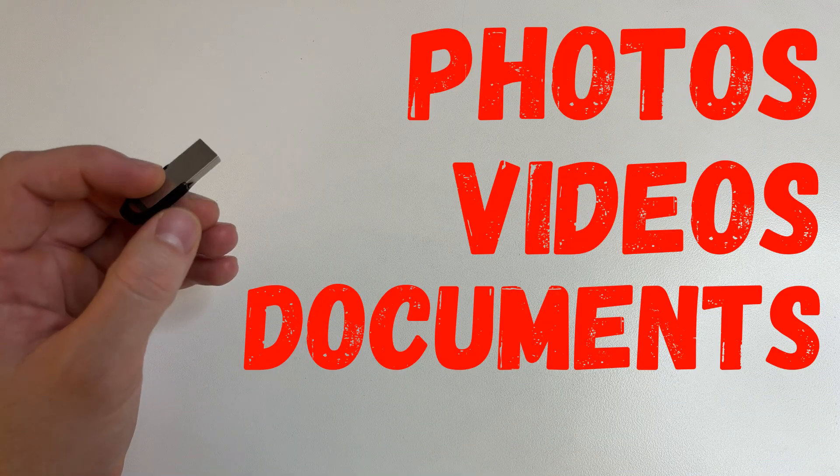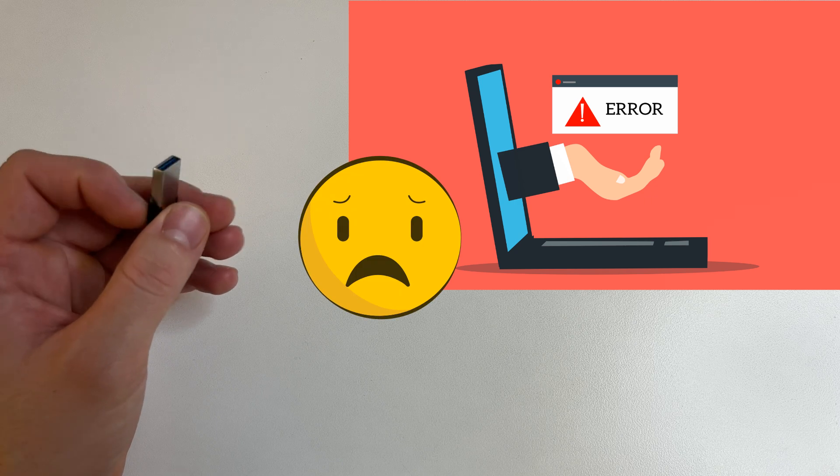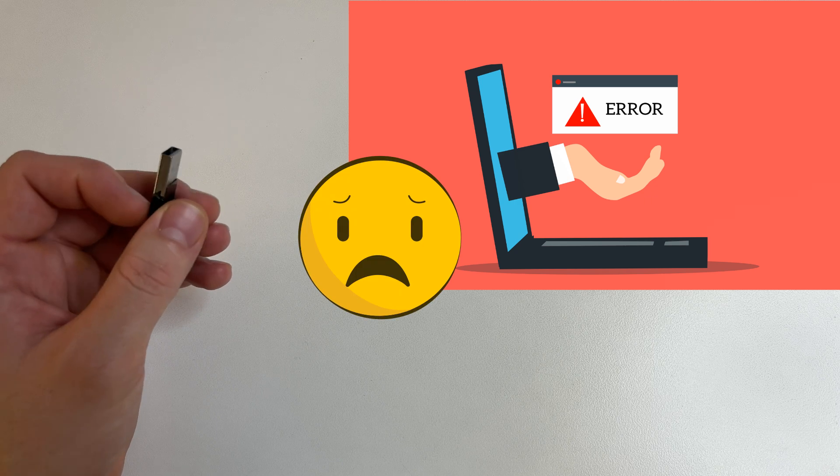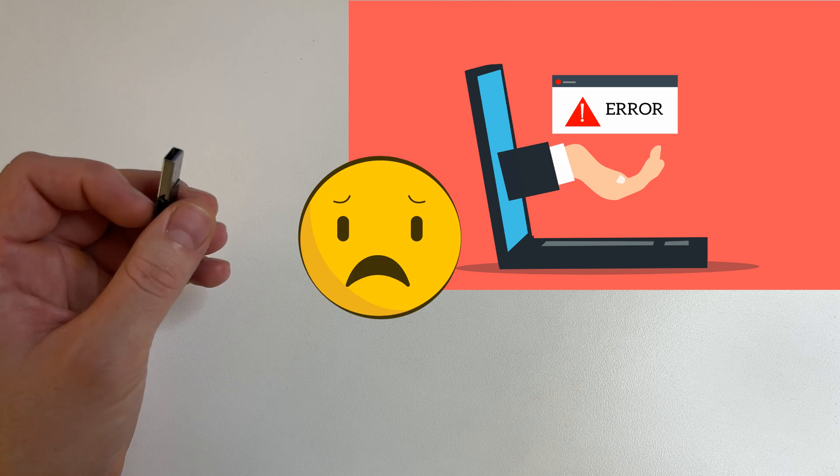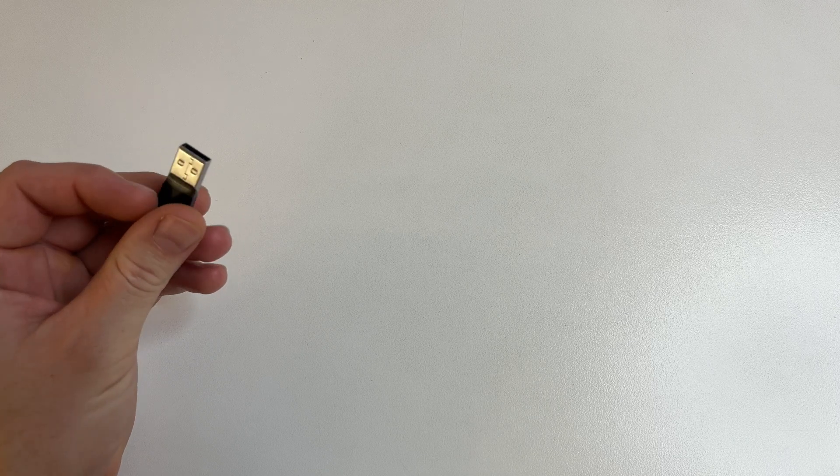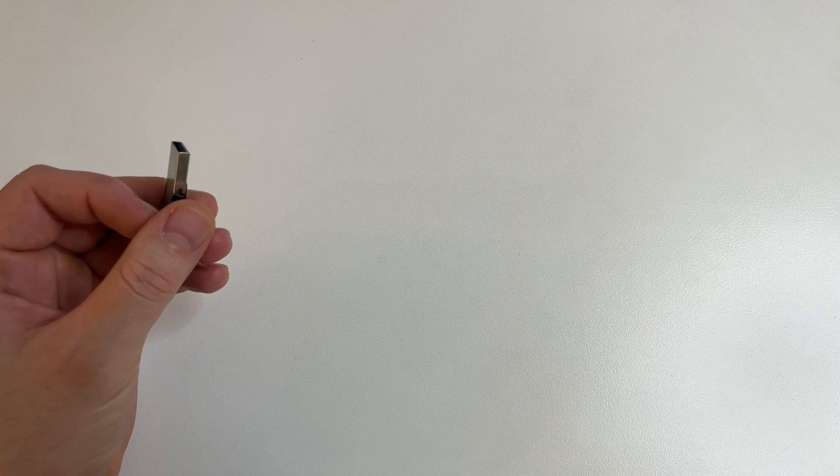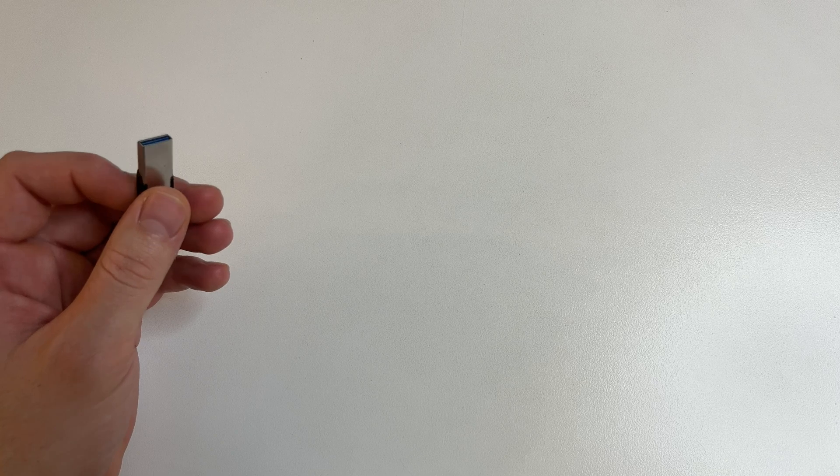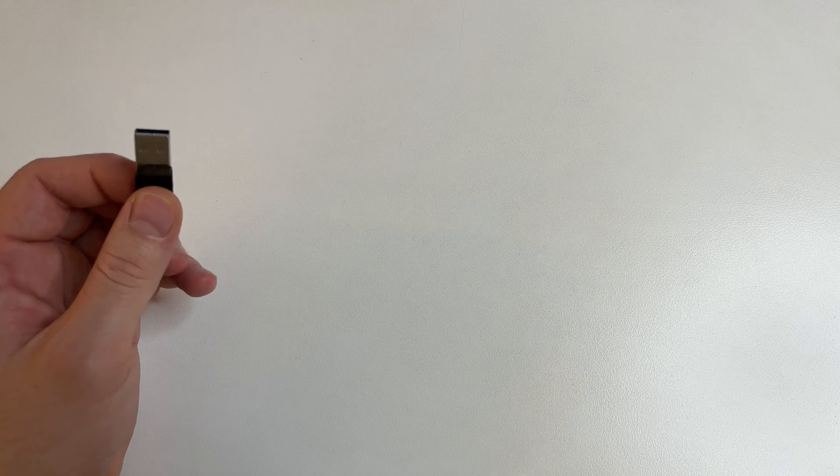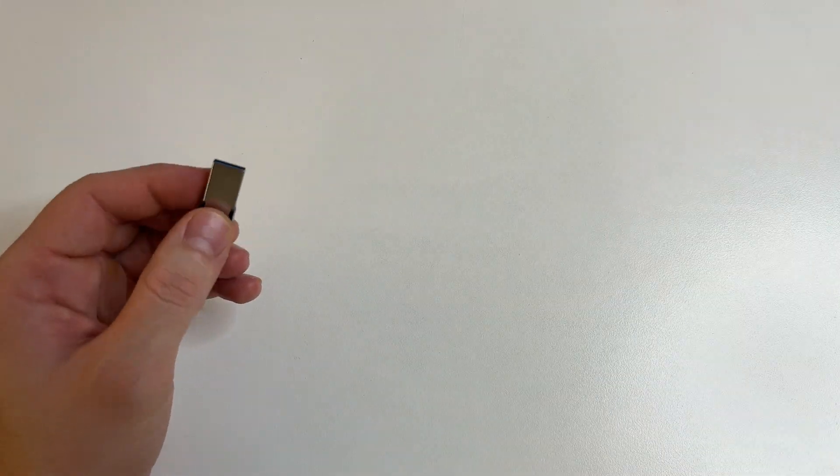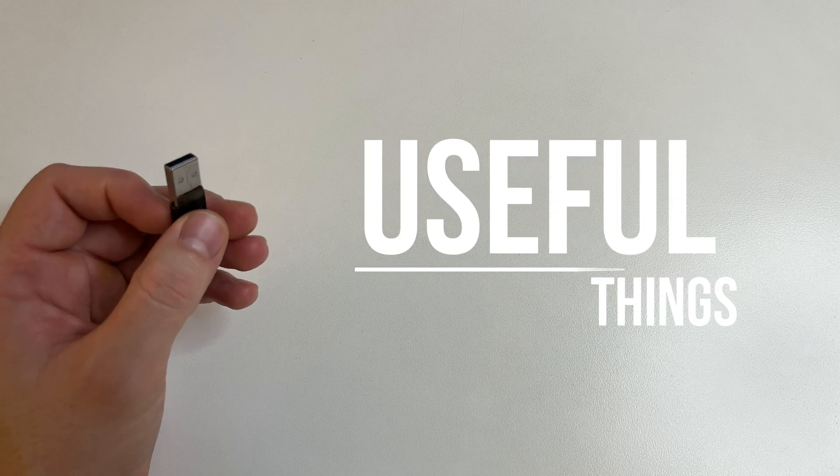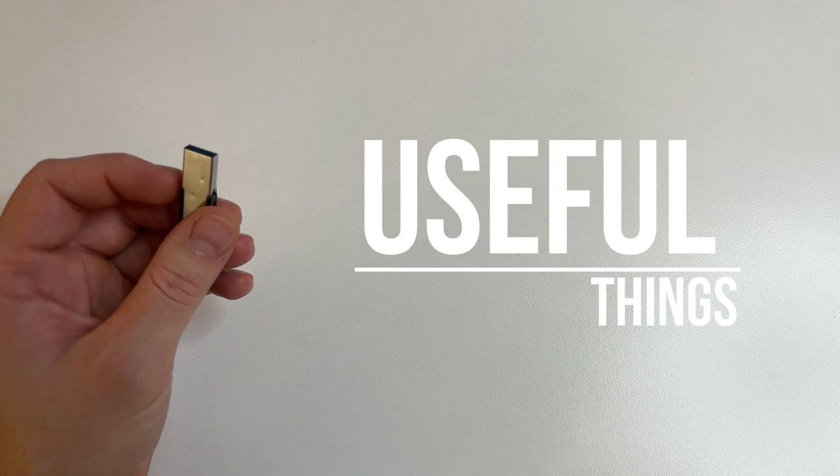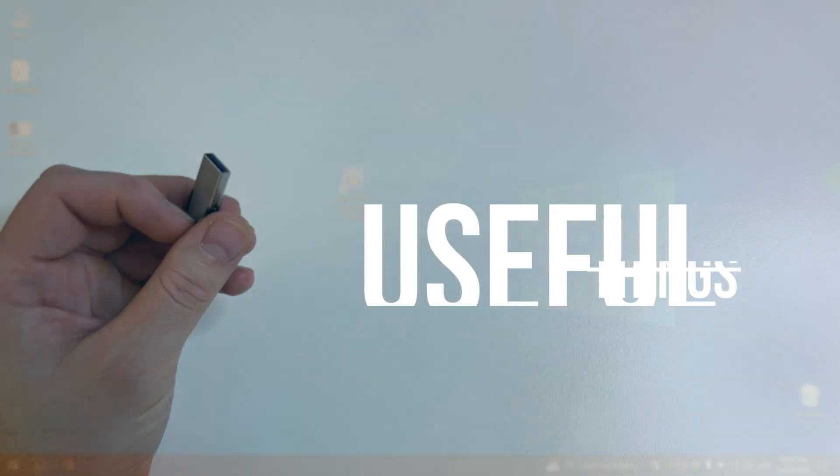Sooner or later, your computer will stop starting due to a bad system update or malware. This is confirmed by hundreds of comments online from Windows users. If you deleted some files by accident or a virus deleted them, all this can be fixed with this flash drive. With it, you can always fix the startup of your computer and restore all data, even if your hard drive breaks.